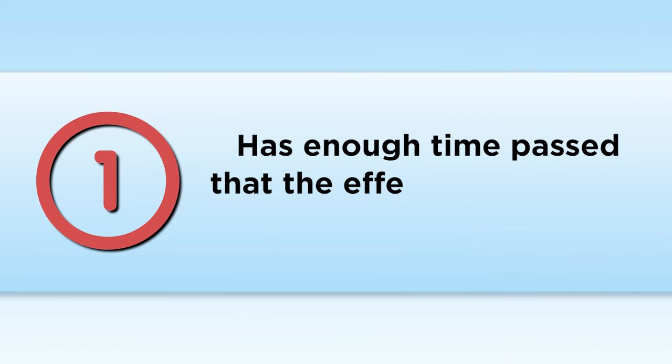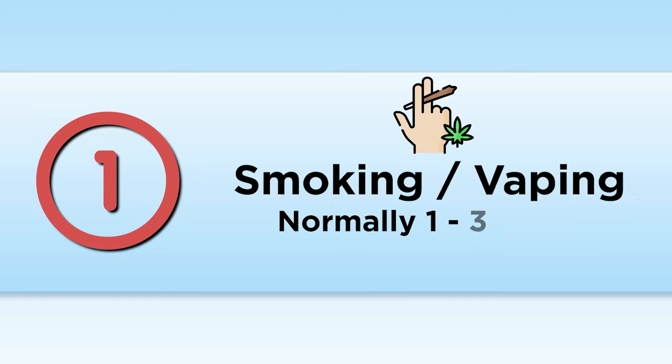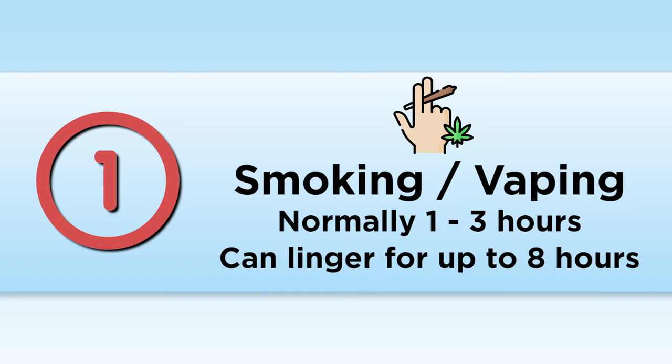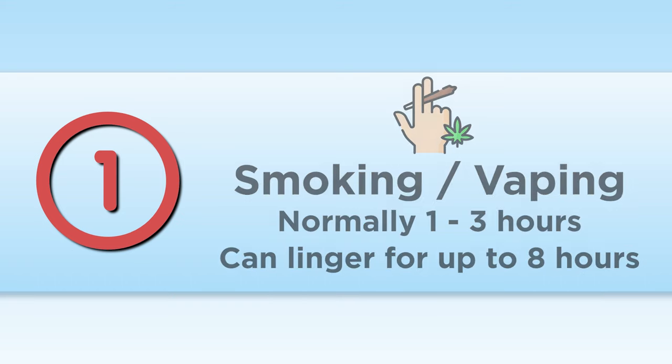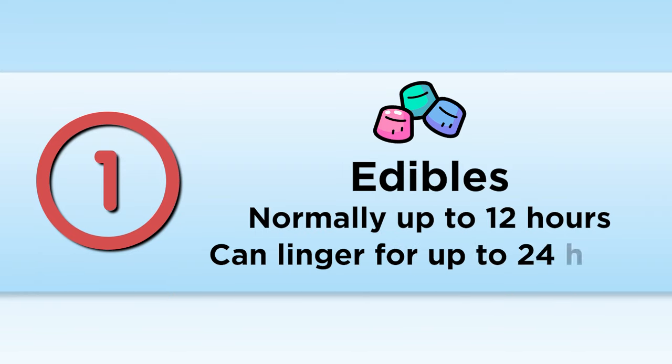Number one, has enough time passed that the effects of the weed should have stopped? With smoking and vaping, that's normally between one to three hours, but the effects can linger for up to eight hours. With edibles, the effects typically last a maximum of 12 hours but can sometimes linger for up to 24 hours.